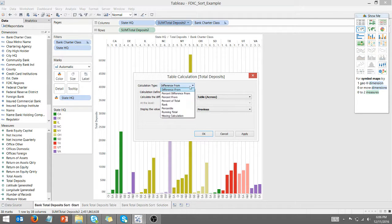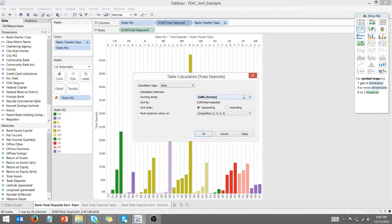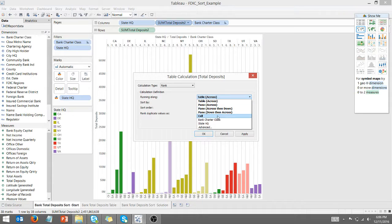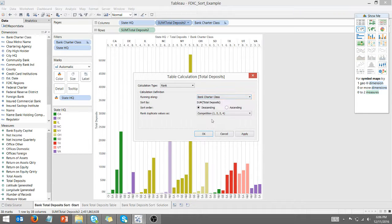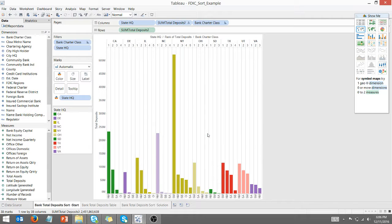I want it to be rank. I want it to sum the bank charter class. I want it to be running along that categorization. I'm going to hit OK.